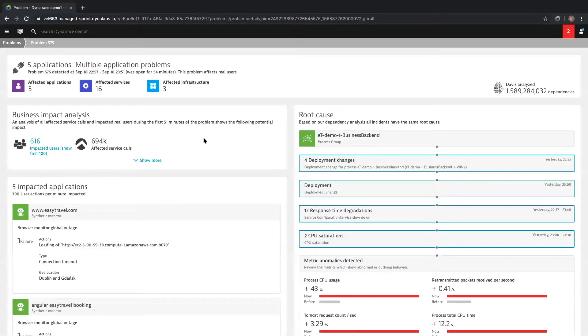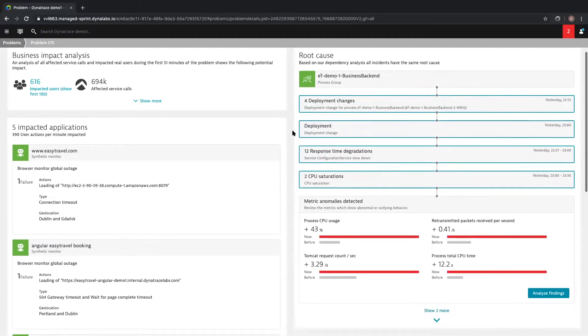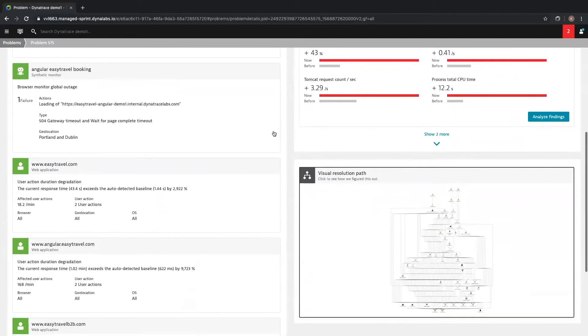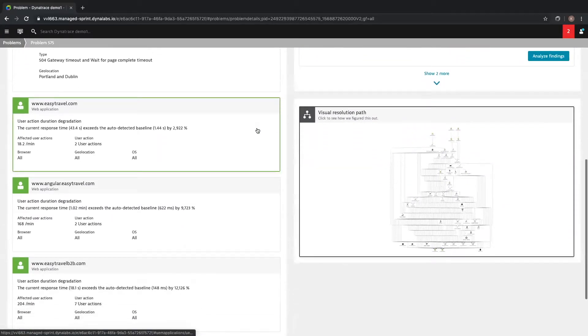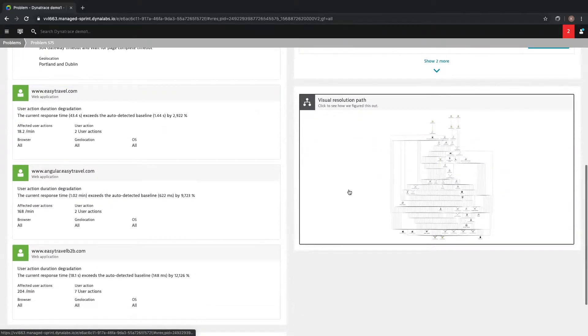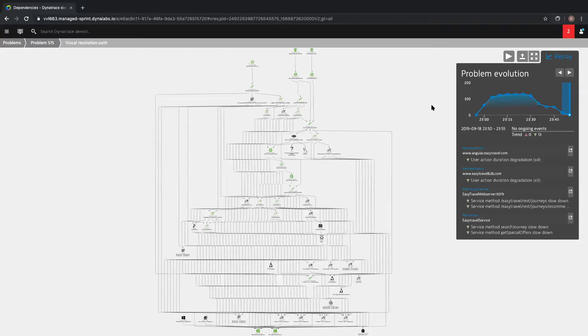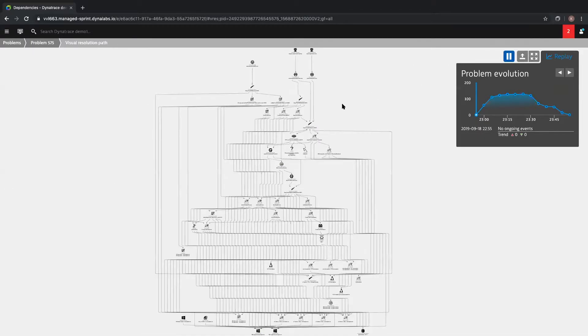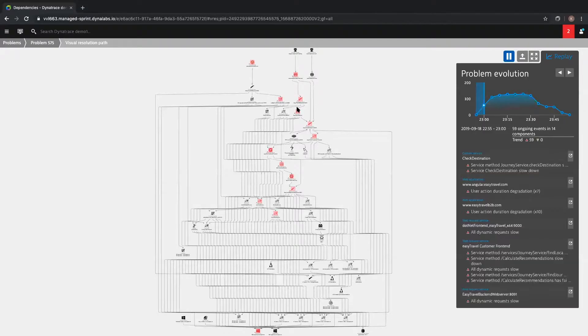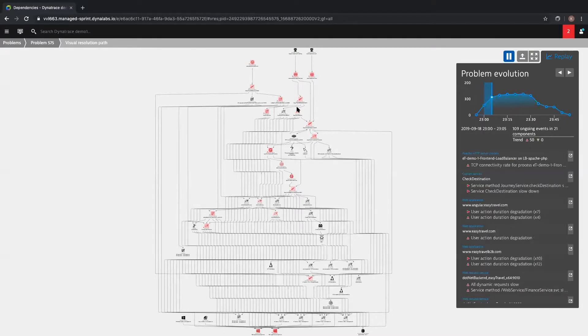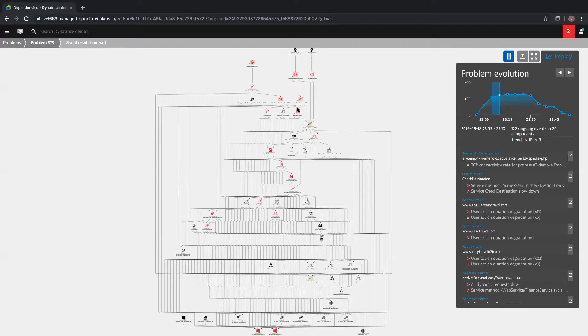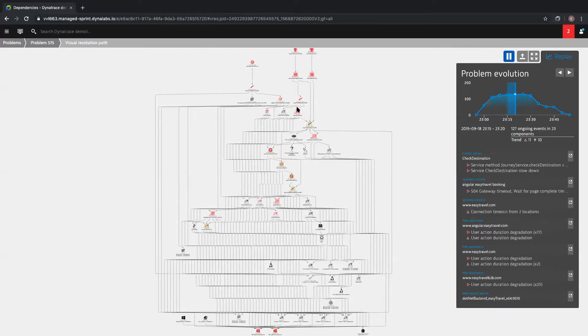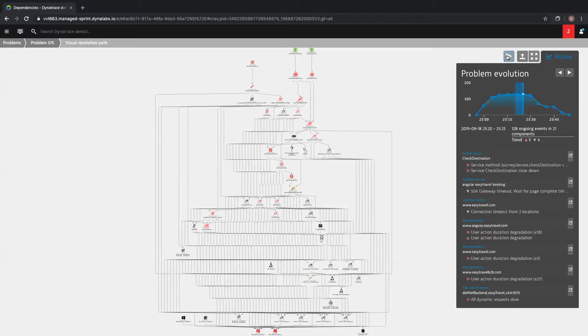I mentioned earlier that Dynatrace is a full stack monitoring tool. Dynatrace is leveraging AI to understand and correlate the connectivity and dependencies throughout your environment. This is the Dynatrace visual resolution path. This is a visual representation of the service call dependencies from the web frontend to the backend services that are being called. But more specifically, this view is the chain of applications and service calls that failed or were impacted in the context of the problem as it evolved. We can see here, at the height of this problem, that Dynatrace has identified 128 issues.